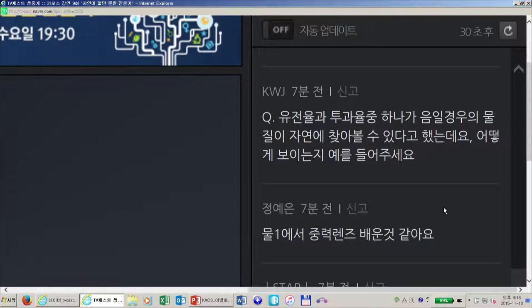네이버 댓글 질문입니다. '유전율과 투자율 중 하나가 음일 경우의 물질이 자연에서 찾아볼 수 있다고 했는데 어떻게 보이는지 예를 들어주세요.' 실제로 금속이 하나의 예입니다. 금속에서 가시광선에 대해서 금속은 투자율 값은 진공에서의 값과 똑같이 1인데, 유전율은 음수의 값을 가집니다.